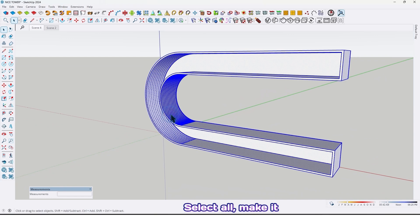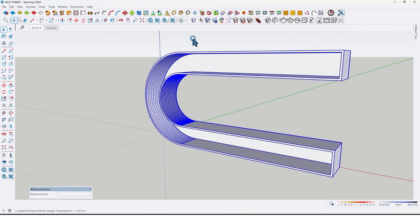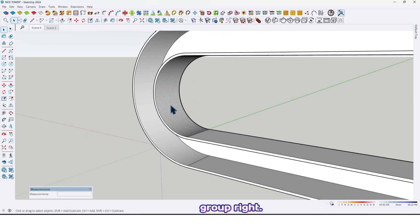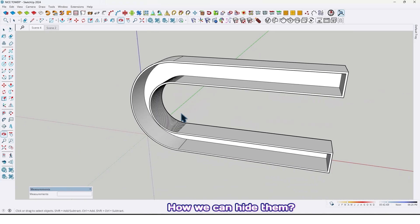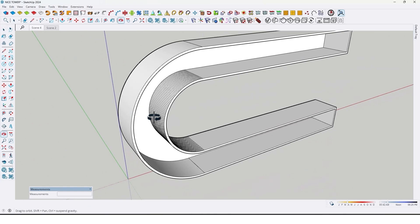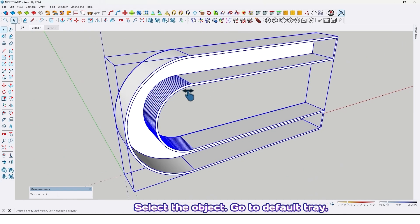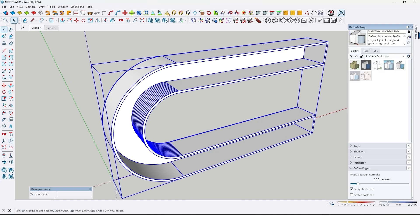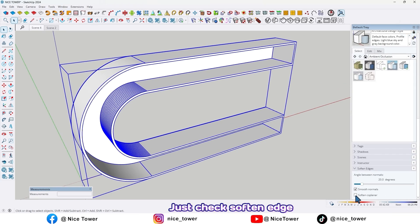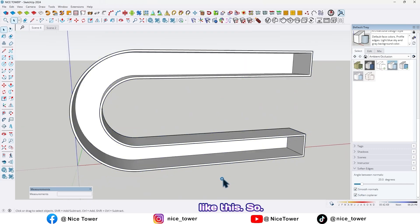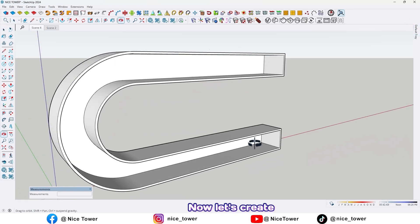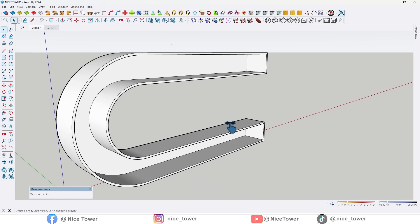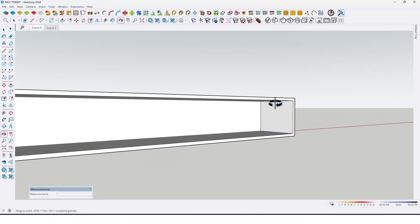Select all, make it group. Right, let me hide these additional lines. How we can hide them? Select the object, go to default tray, let me pin it, just check soften edge like this. So now let's create a shelf here.